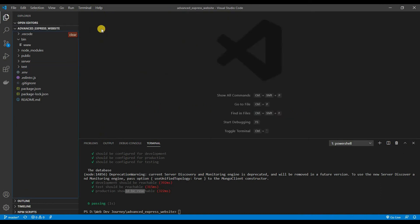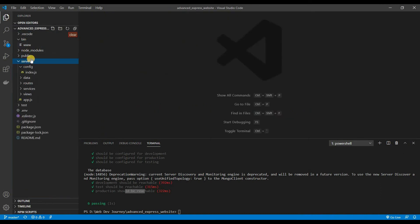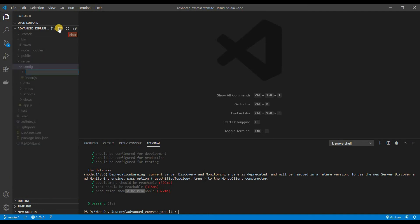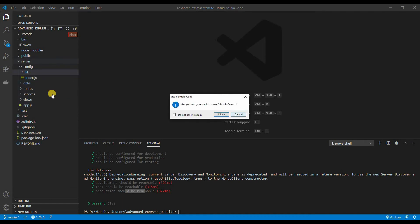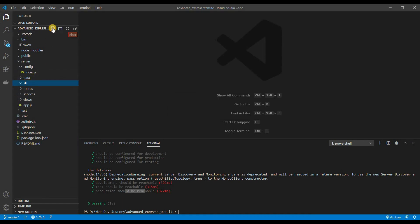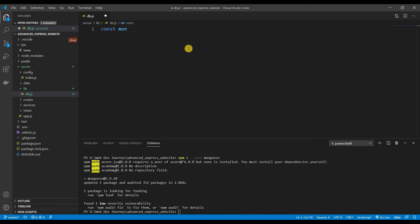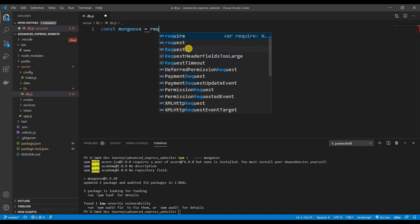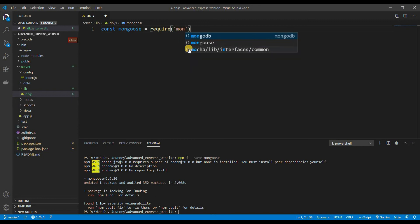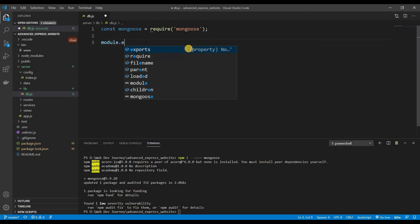Now we can go ahead and connect to our databases. Inside the server folder, I'm going to create another folder called 'lib', and inside lib create a file called db.js. We want to make a connection to MongoDB using Mongoose, so we need to install it: 'npm install --save mongoose'. At the top: 'const mongoose = require("mongoose")'. Then we export: 'module.exports.connect'.